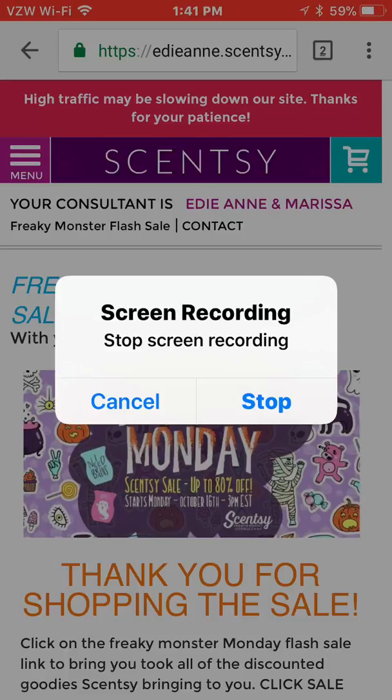And that's how you use this feature. I hope you found this video helpful and happy screen recording.